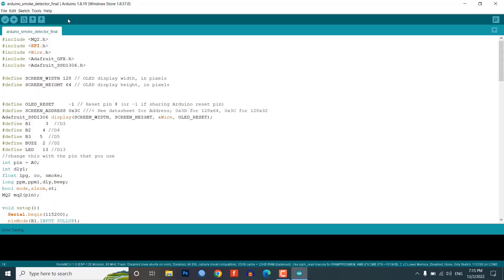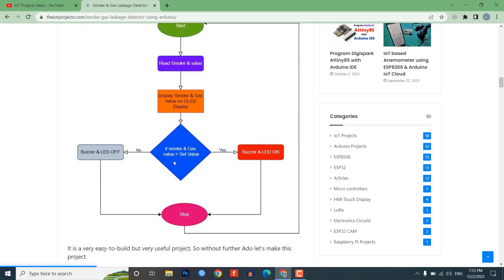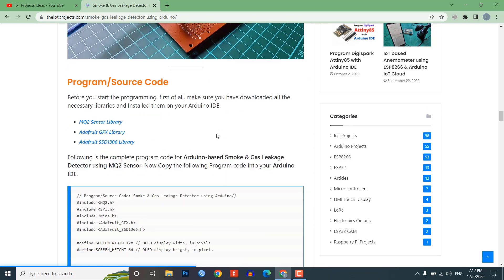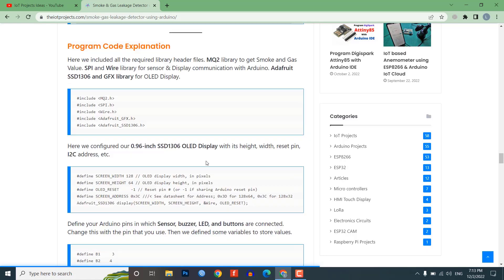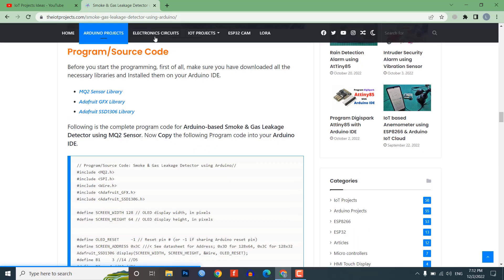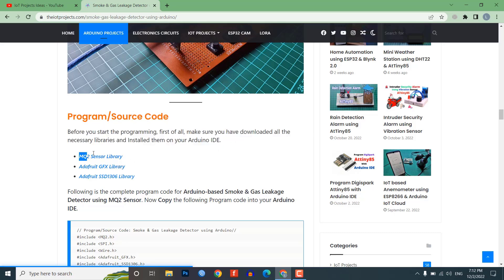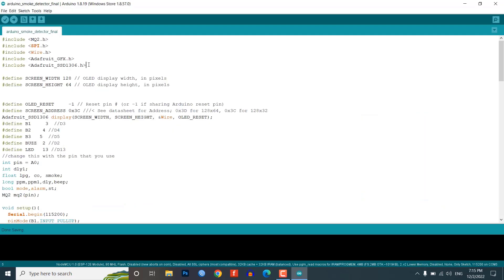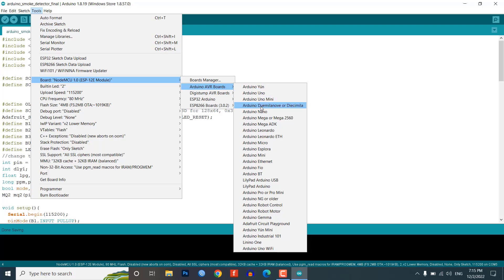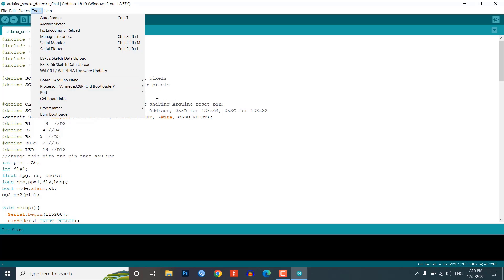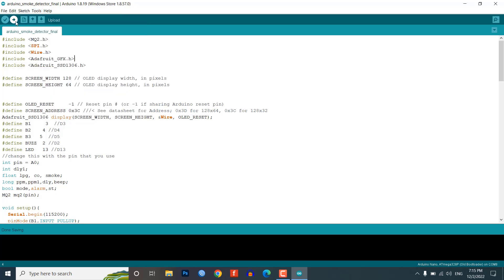This is the Arduino code for the project. You can find component purchase links, circuit diagrams, program codes, required libraries, and all other necessary details including a program code explanation on our website — the link is in the description below. You need to install the required libraries in your Arduino IDE before uploading. Select your Arduino board and COM port, then hit the upload button. It takes a few seconds to compile and upload the code.